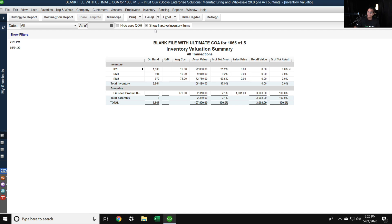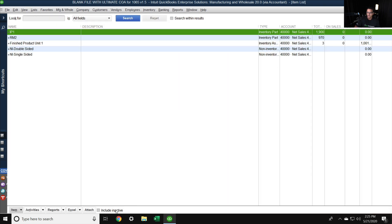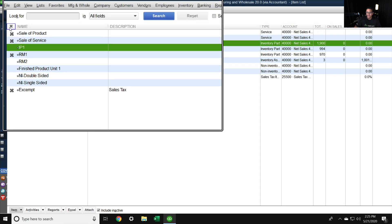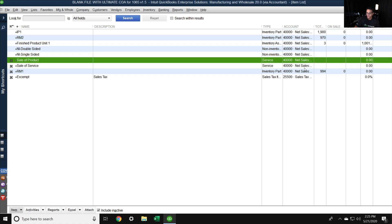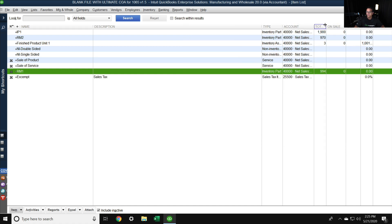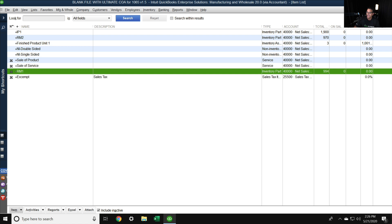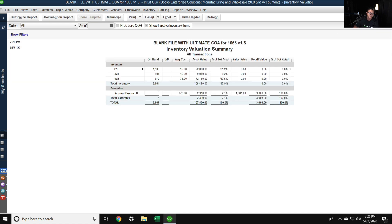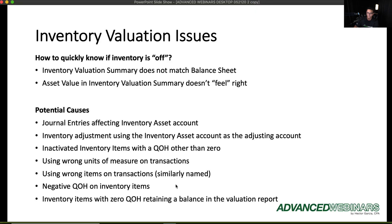You should always search your item list, go to 'include inactive,' sort by inactive items, and look for any that still have a quantity. If an inactive item shows a quantity in stock, it's probably showing a value in stock too. It's really important to adjust that quantity to zero if you want to keep the item inactive. We'll cover this further in the troubleshooting episode.